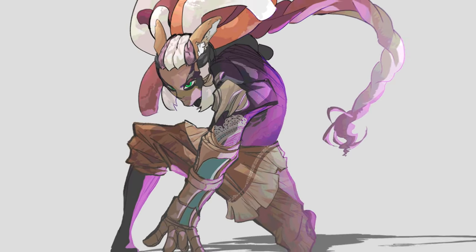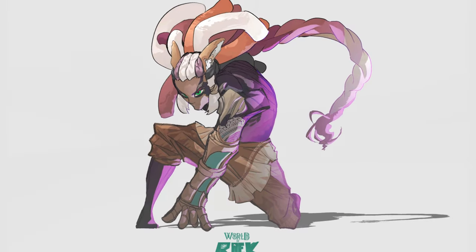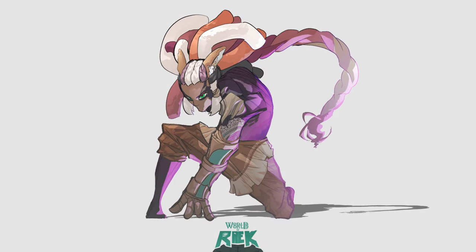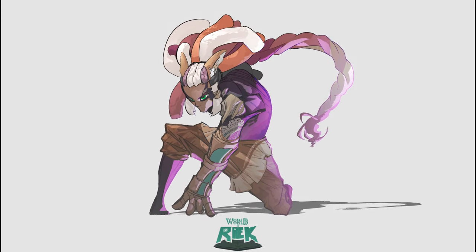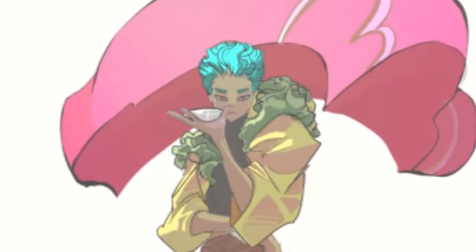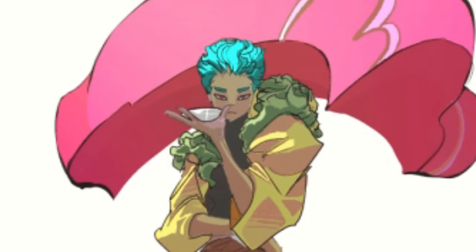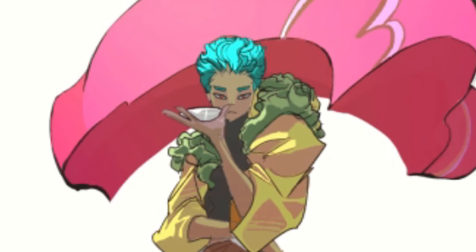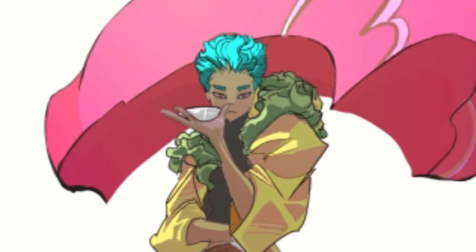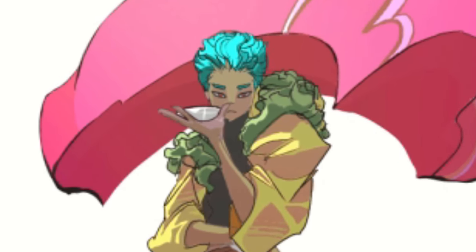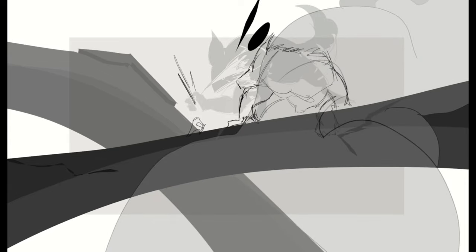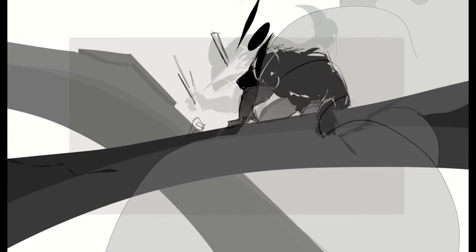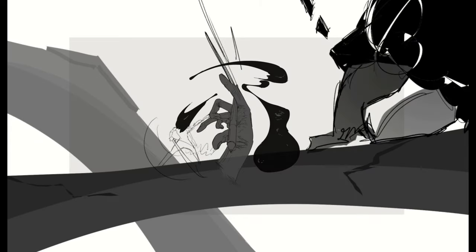A character artist can draw really cool characters, but a character designer will design a character that looks cool, makes sense, and is practical for the world, the story, the game, everything, whatever it may be, that they're being placed into.